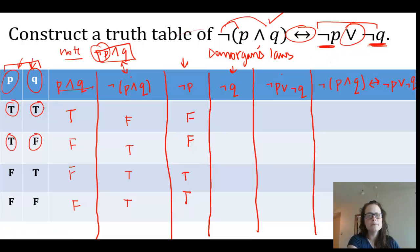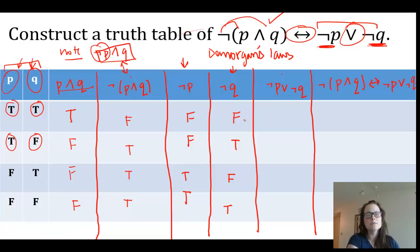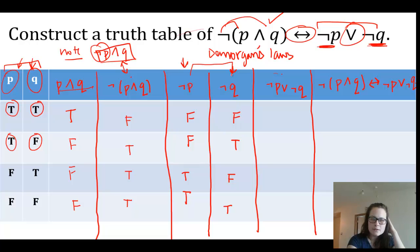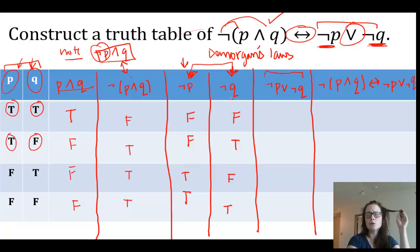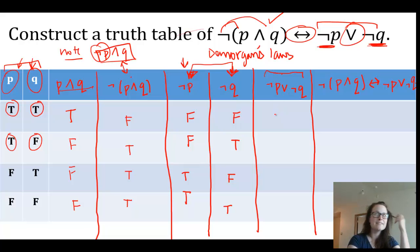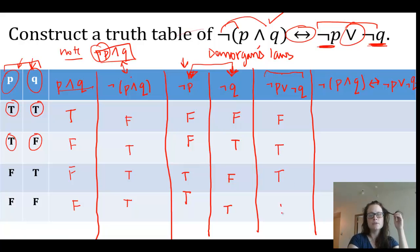Now we're going to take and focus in on those two columns — the NOT P and NOT Q columns. Don't let everything else distract you. Remember, for OR, the only time it's false is if both are false — and we're dealing with the inclusive OR here. So: false OR false is false, false OR true is true, true OR false is true, true OR true is true with inclusive OR.